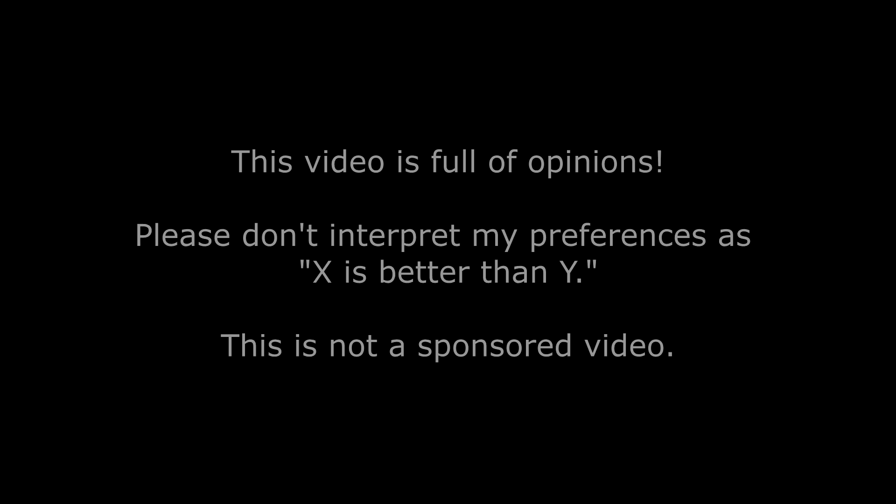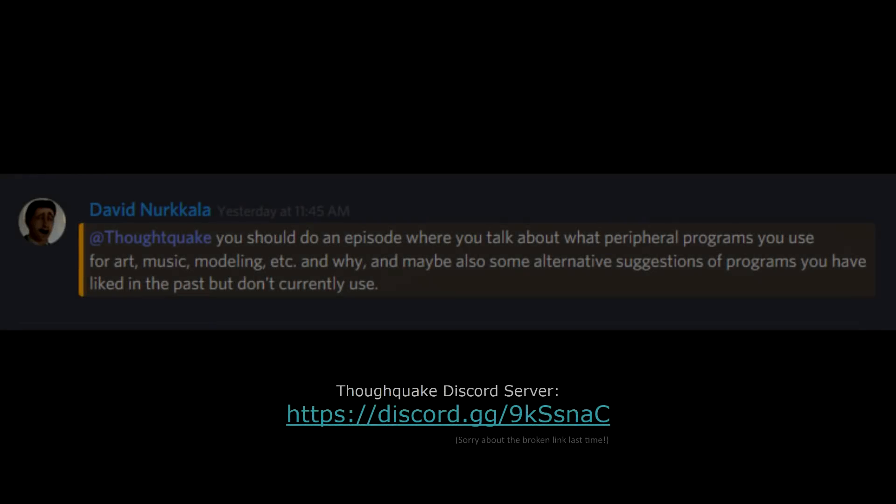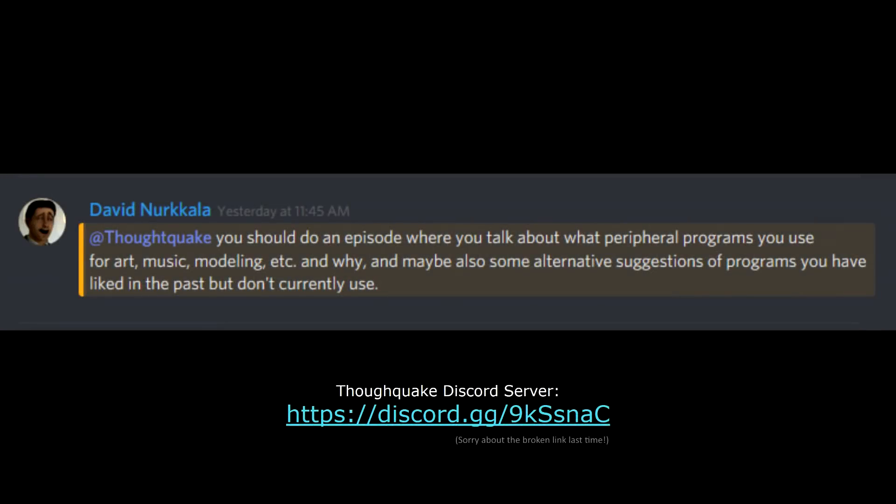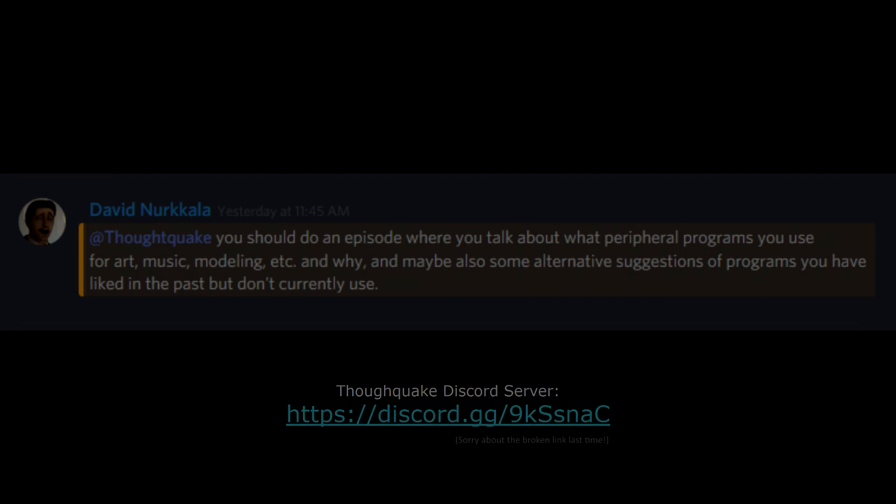I took most of the week off, so I have nothing new to show on Cargo Defense, but I got an idea from the Discord chat for something else to talk about. This week I'm going to run through the software I use to do most of my work.